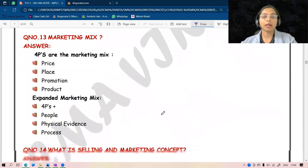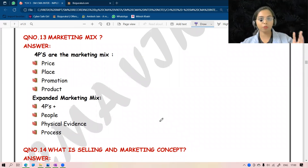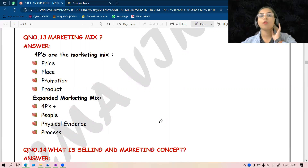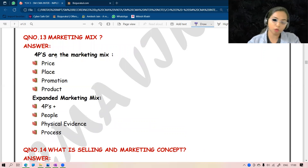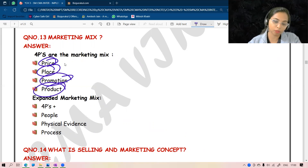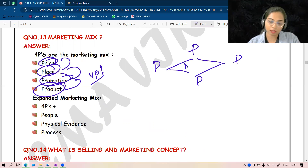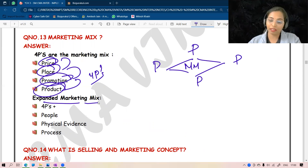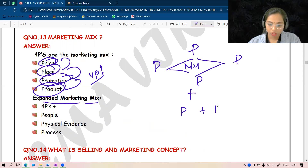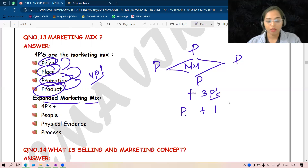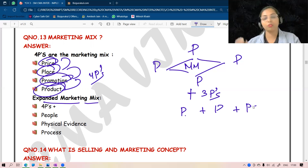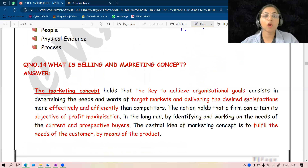There's a small concept which we do not have in our book but I thought of explaining it because it can be a question. What is marketing mix? Marketing mix speaks about Price, Place, Promotion, and Product — the four P's combined together is called a marketing mix. But what is expanded marketing mix? There are three more P's: People, Physical Evidence, and Process. So expanded marketing mix has seven P's.